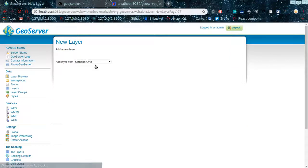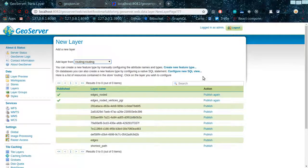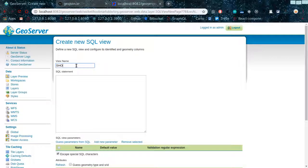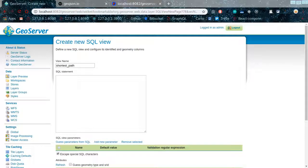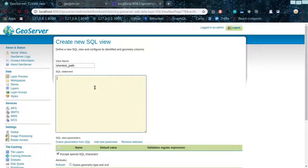Let's go ahead and create the second SQL view. Follow the same procedure: add new layer, select the store config, and use SQL view. We are going to call it 'shortest_path'. Then we are going to go ahead and create our SQL view there. We're going to use the Dijkstra algorithm, which we had explained earlier, so if you want to refresh you can go back and see what we did there.